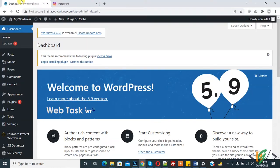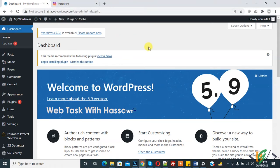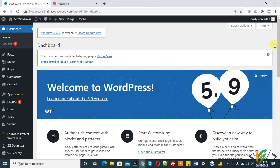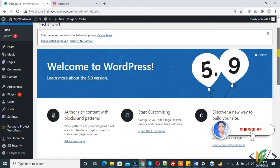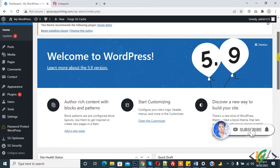Bismillahirrahmanirrahim, assalamu alaikum. My name is Asan and today we will work on WordPress and we will fetch the feed from an Instagram account. Before starting work, it's my request: please subscribe to my channel. Thank you. Now back to our work.